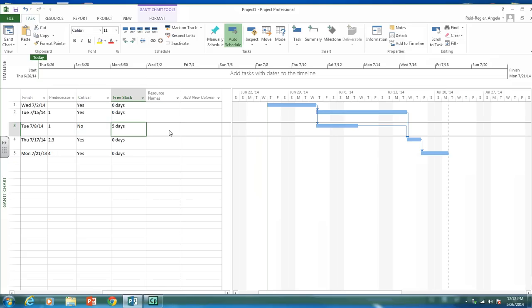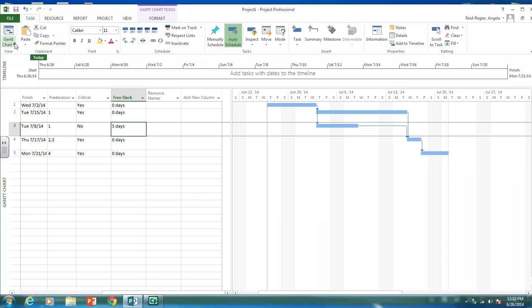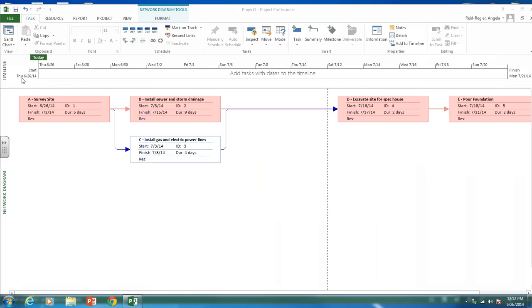So that's how we can create our network diagram and show our critical path — either on the Gantt chart or on the network diagram where the red nodes indicate the critical path. Thank you, and hopefully this helped.